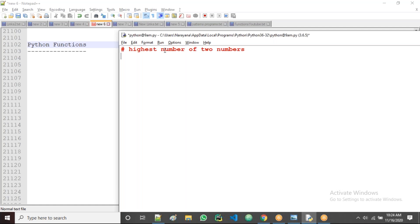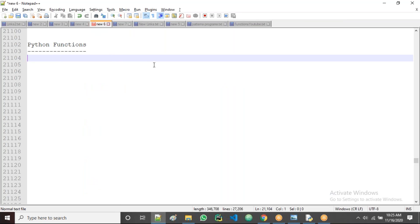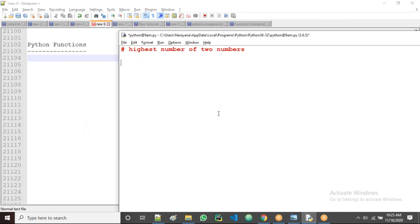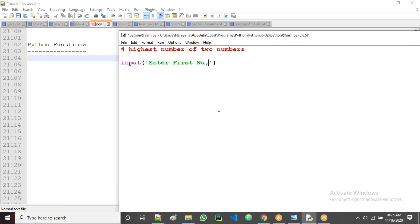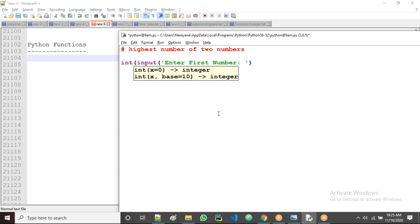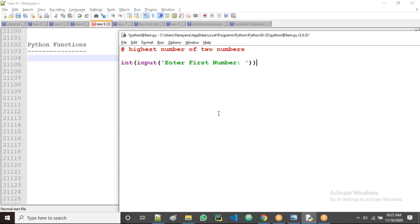To take data from the user we use the input() function. So I'll take input of 'enter first number' into a variable. This input function reads data in string format, but I want integer format, so we use int() for type conversion. Then take one variable name — num1.